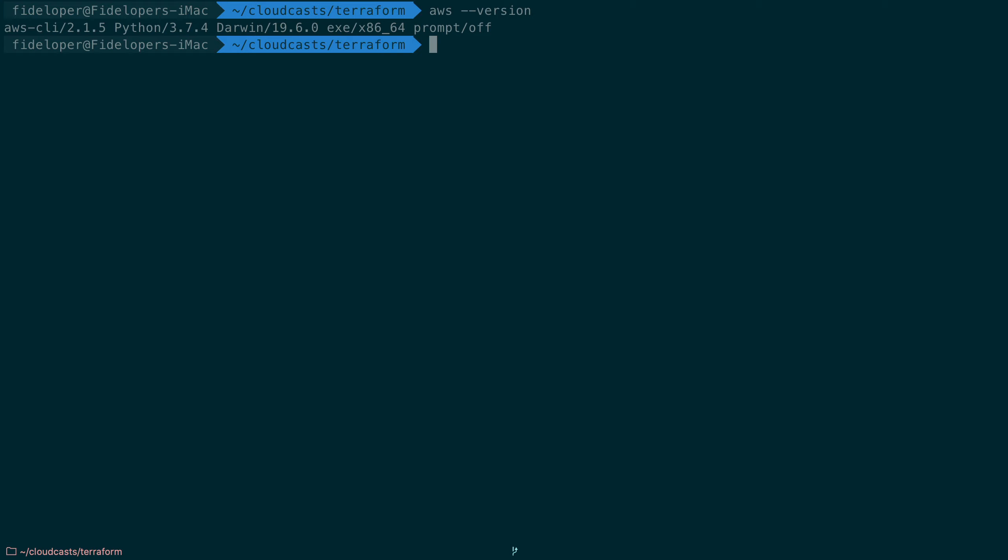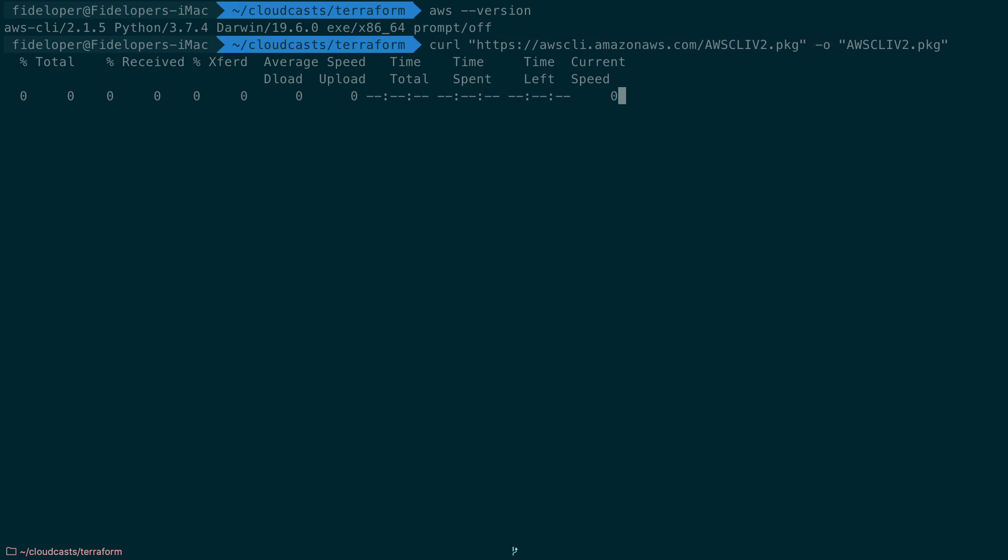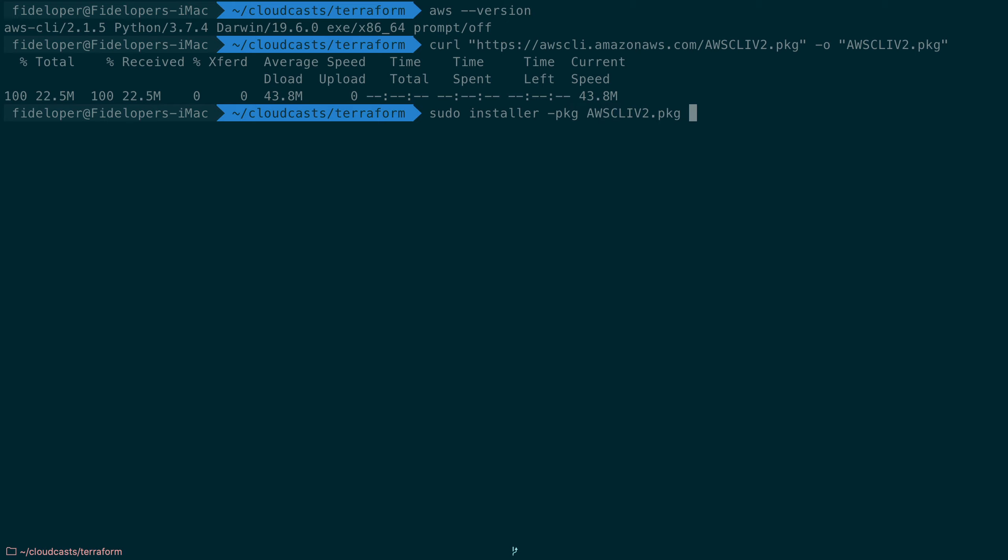I'm going to do that curl command to download the pkg file and then we can do sudo because I want to install this for all users on my computer. Installer, it's a package type, and it's the aws-cli-v2.package file with target at the root. Put in my password and it's doing its thing.